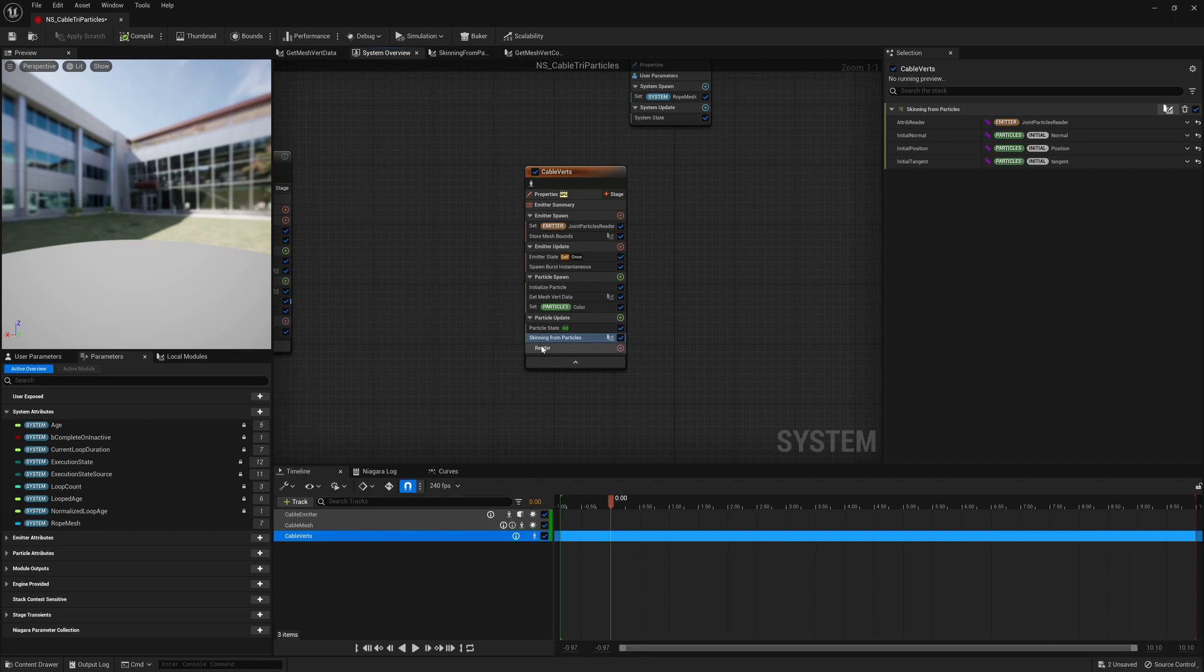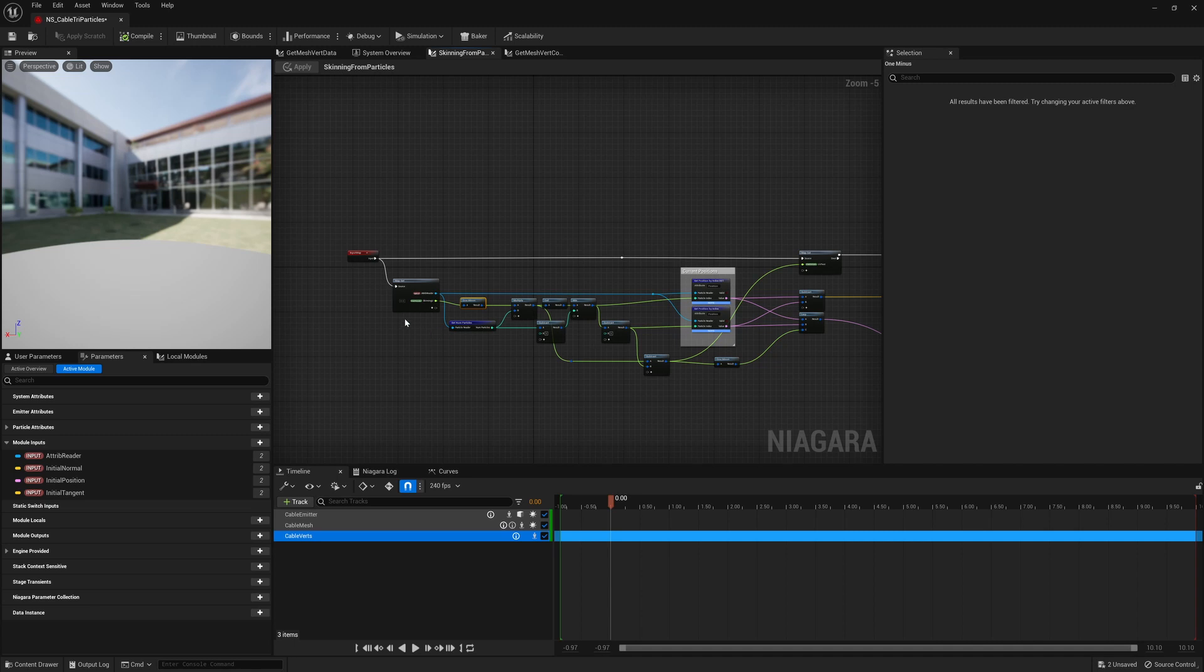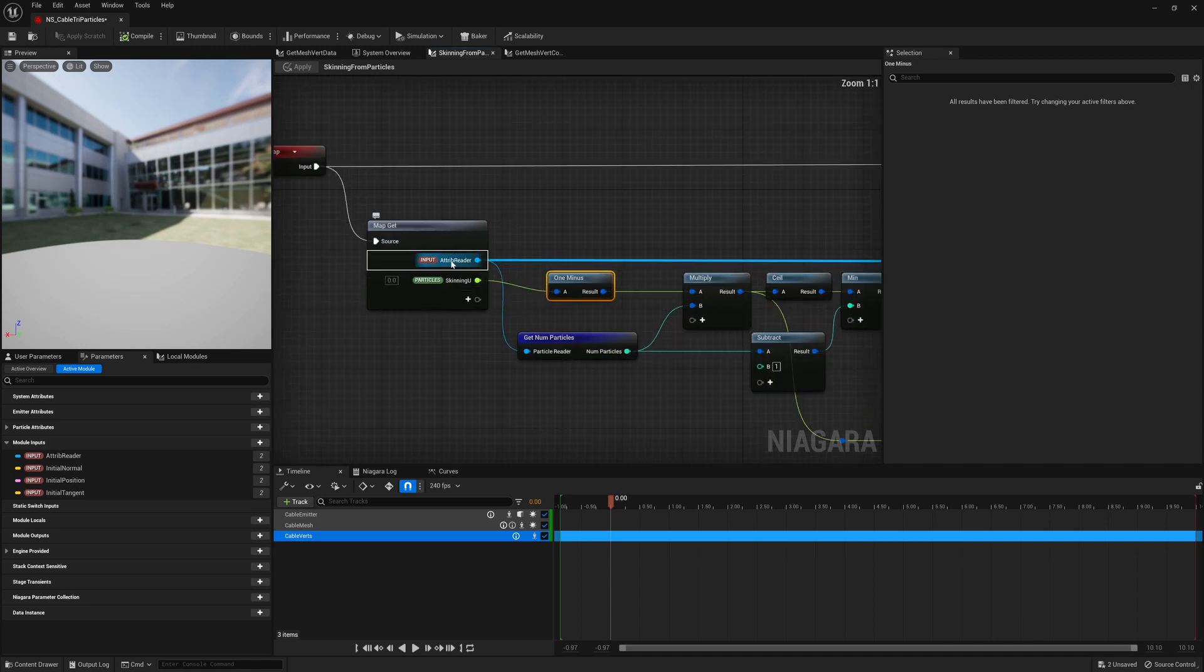Now we need to deform it. So this is in the skinning from particles module. And if we dive in, we can see that we basically have an attribute reader variable.